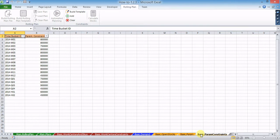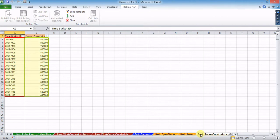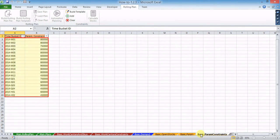Finally, in the basic param constraints worksheet, time bucket IDs must be left as generated and numeric values for top line parameter constraints have to be specified for each time bucket ID. As in the previous cases, no gaps or blanks must be left in the table.